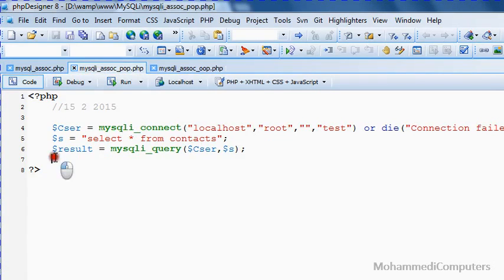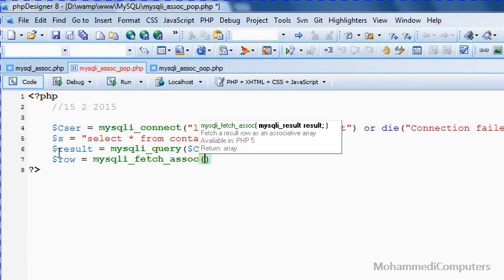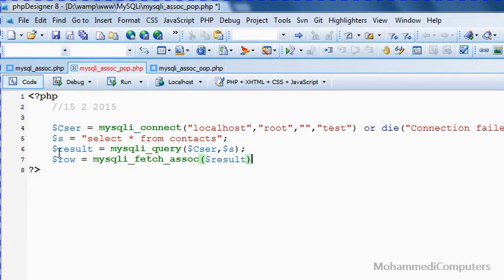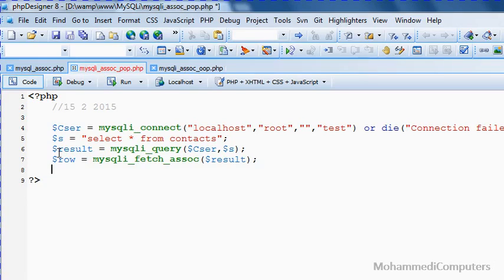Shifting to the next method — the procedural mysqli method. In that, again a row as an array variable and the library function mysqli_fetch_assoc, passing the argument of the resource variable, that is result. As I have mentioned in every previous video, you simply change the library function by adding 'i'. The old method was mysql_fetch_assoc; in the new MySQLi version we write mysqli_fetch_assoc as the procedural method.